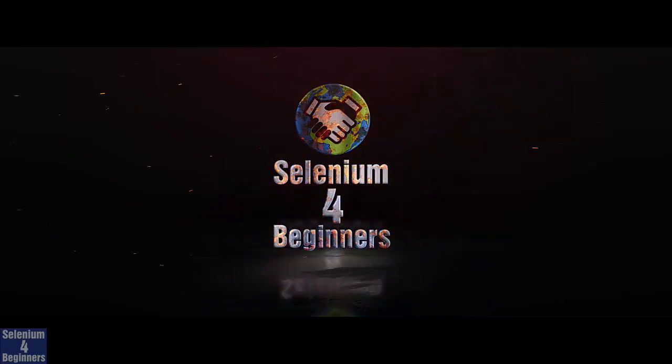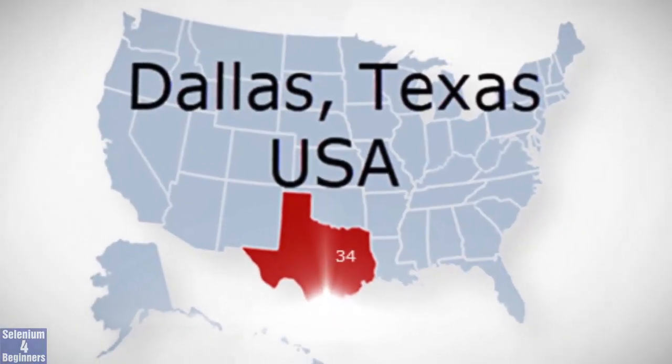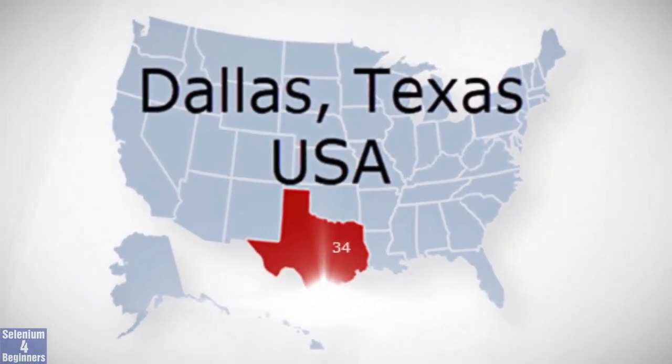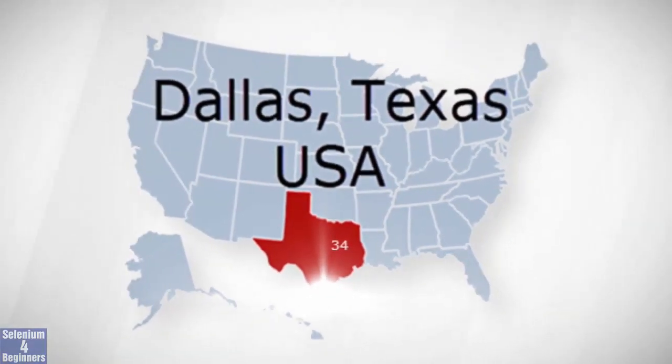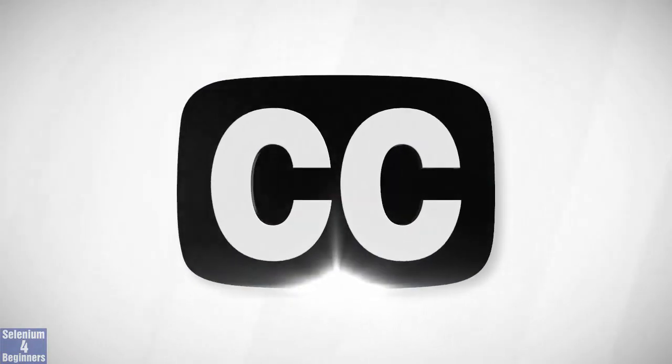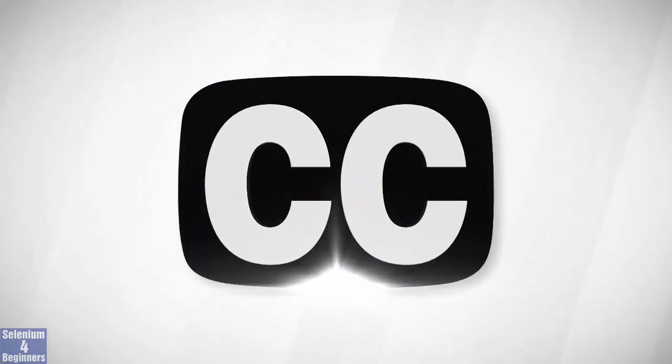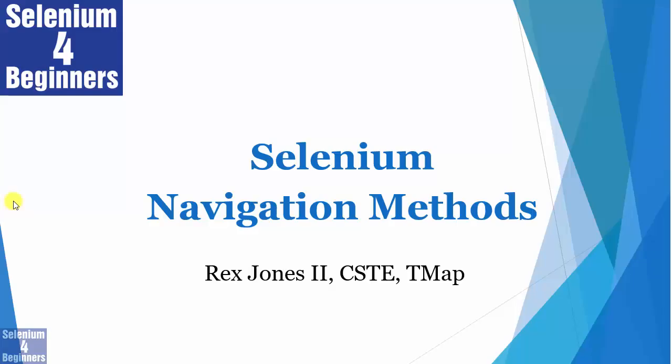Selenium for Beginners with Rex Jones II. Closed captioning is available for you. Switch CC on or off. Hello everybody. Welcome to Selenium for Beginners.